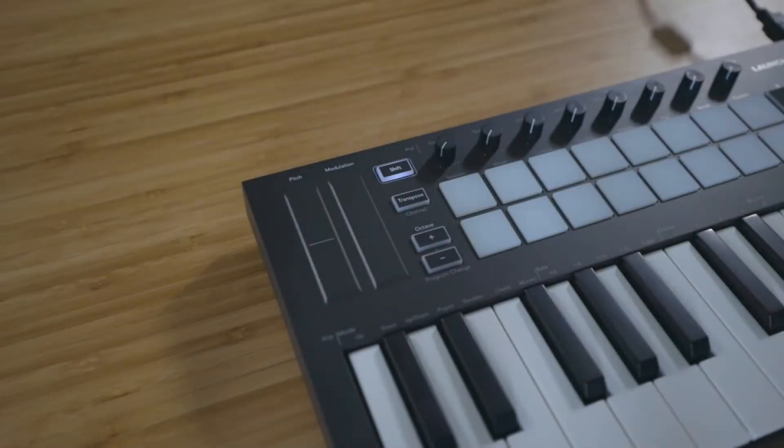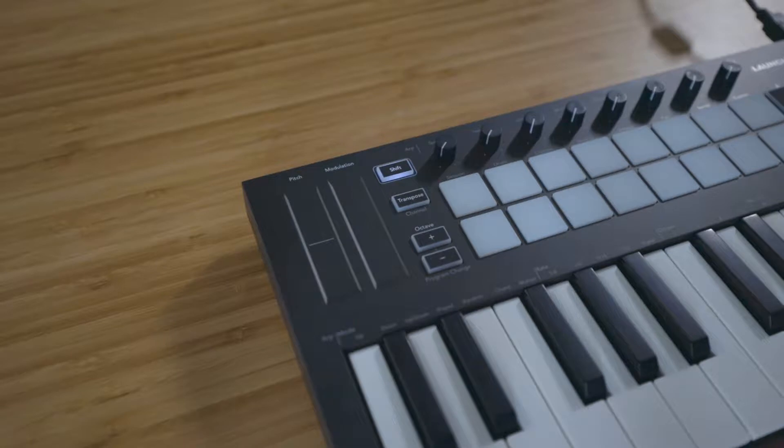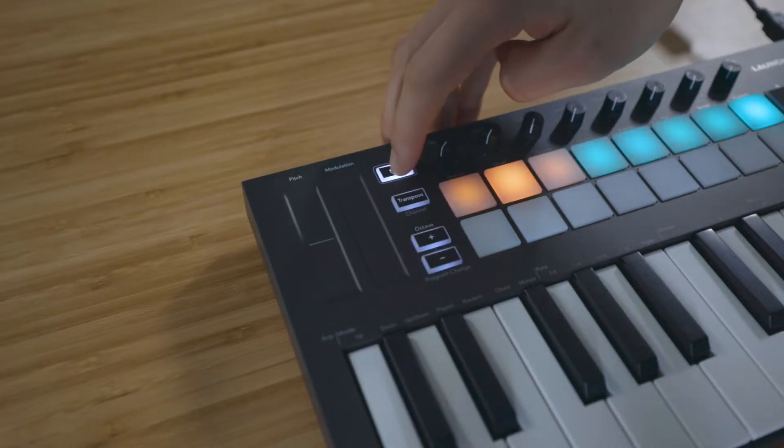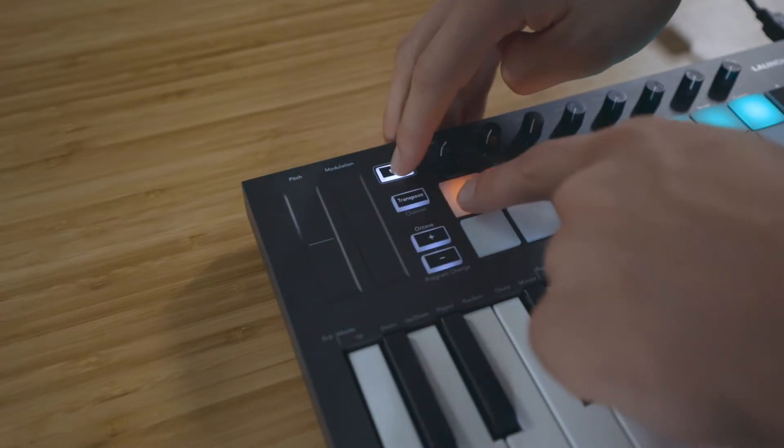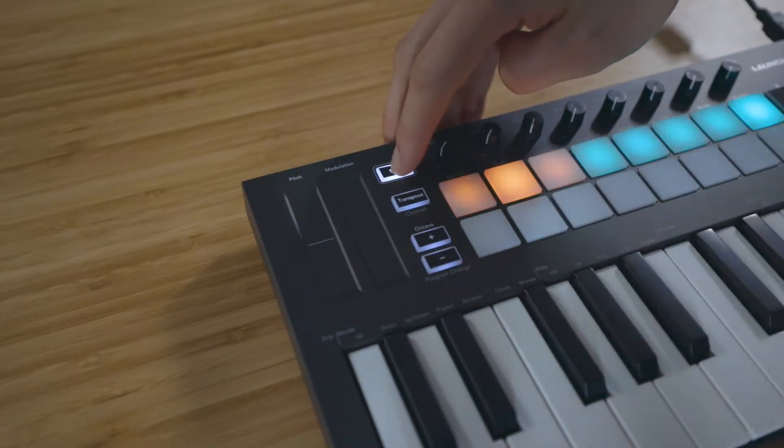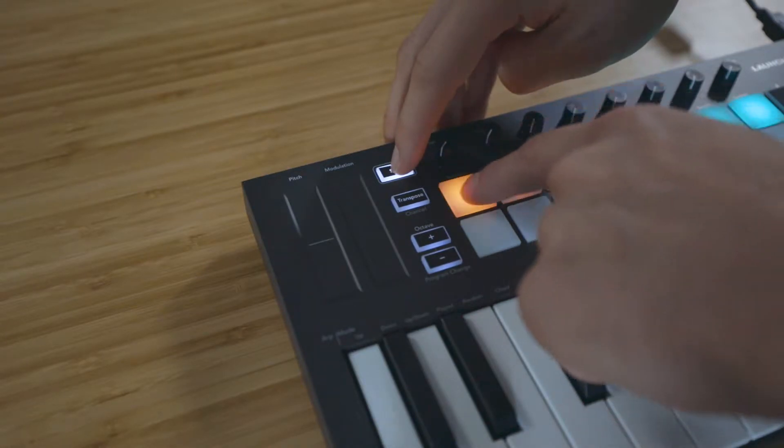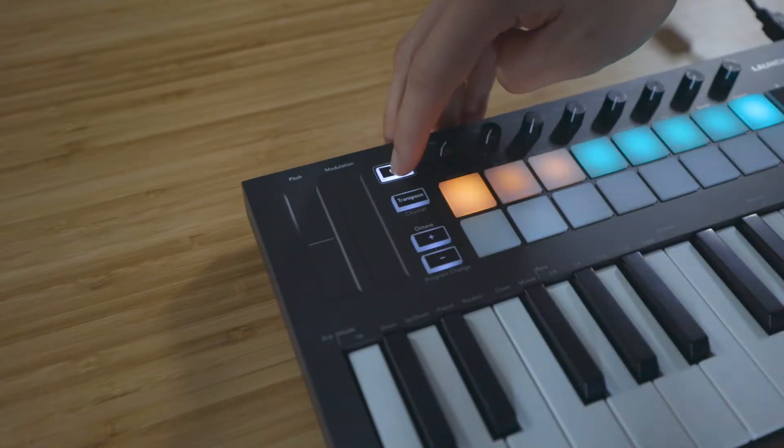To select what the pads are controlling, press and hold Shift and use the orange pads. I'm going to press the pad below Session to put the pads into Session mode for Logic Pro X.